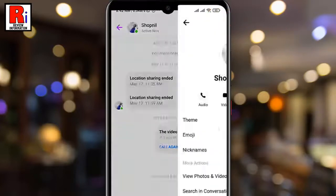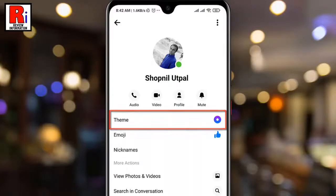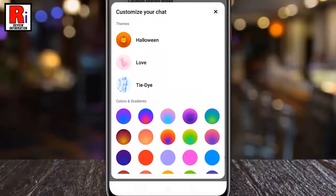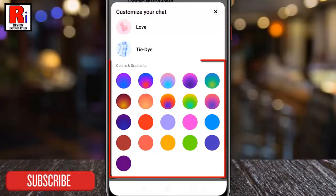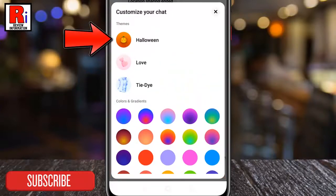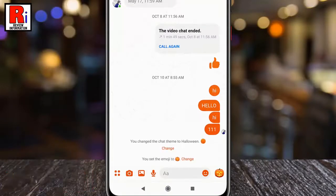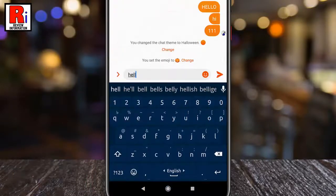To open the menu. Here you will find the new update — tap on Theme. The Customize Your Chat menu will open. You will see one section for themes and another for colors and gradients. When you choose a new theme, a background for that theme will appear in your conversation and the color of all the icons and chat bubbles will be changed.